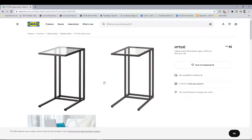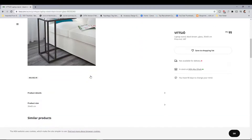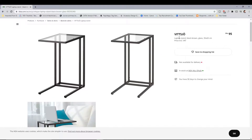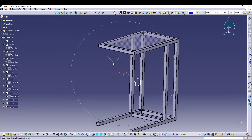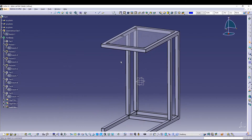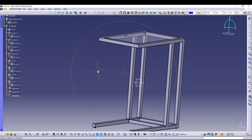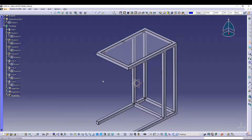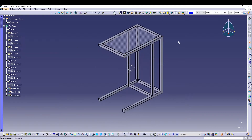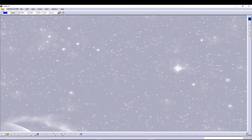Hey guys, welcome back to the channel. Today I was going through the IKEA website and I came across this laptop stand. I don't know how to pronounce it but it looks pretty decent design. I wanted to model this one inside CATIA with every detail, including the padding. I made the top transparent so it gives a glassy look. Let's see how we can quickly model this inside CATIA V5.